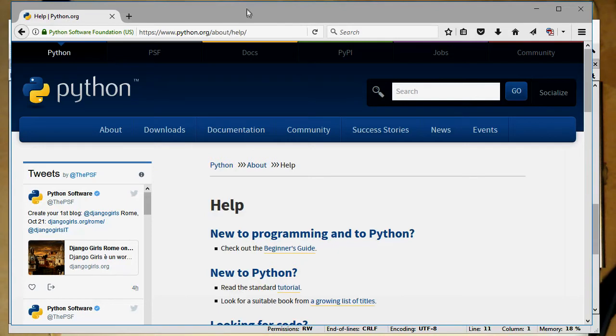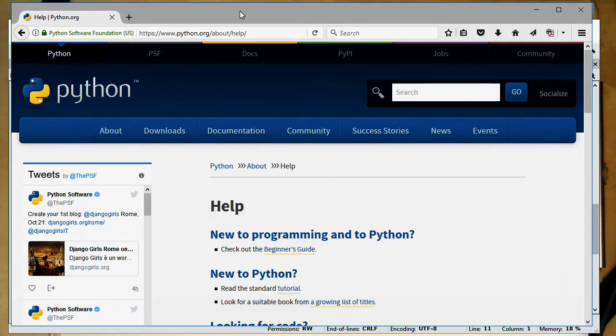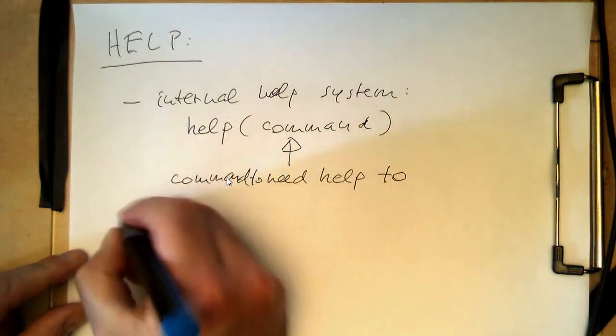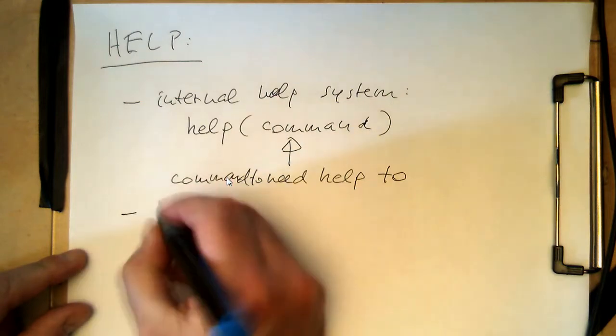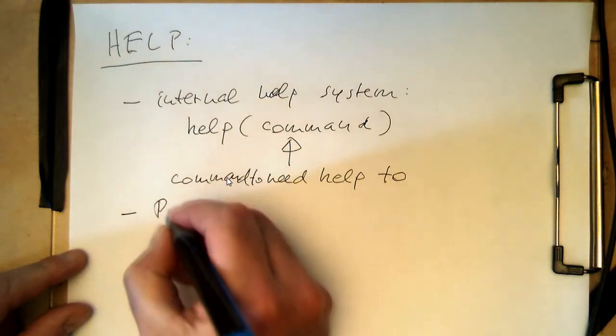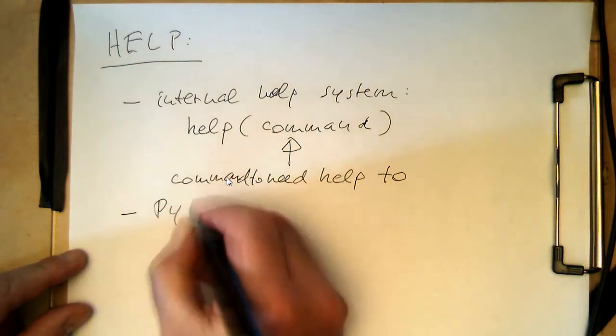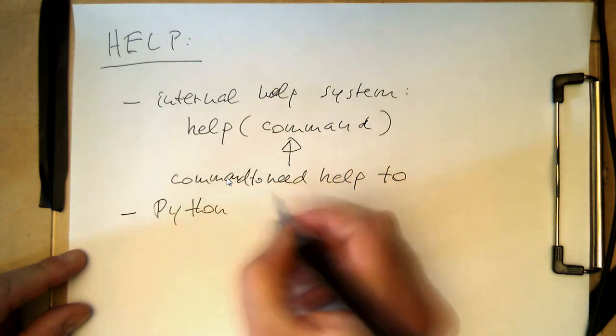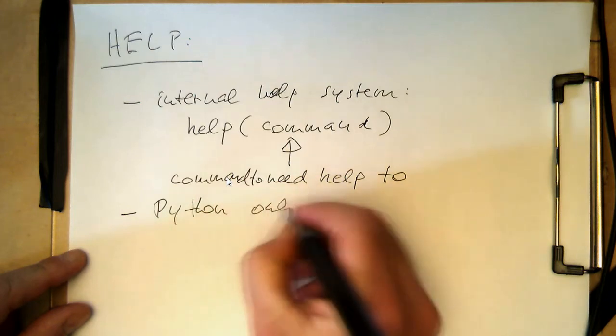We can also go online for detailed information. That's probably the best option. So the second one is Python online help. There's a lot you can find.